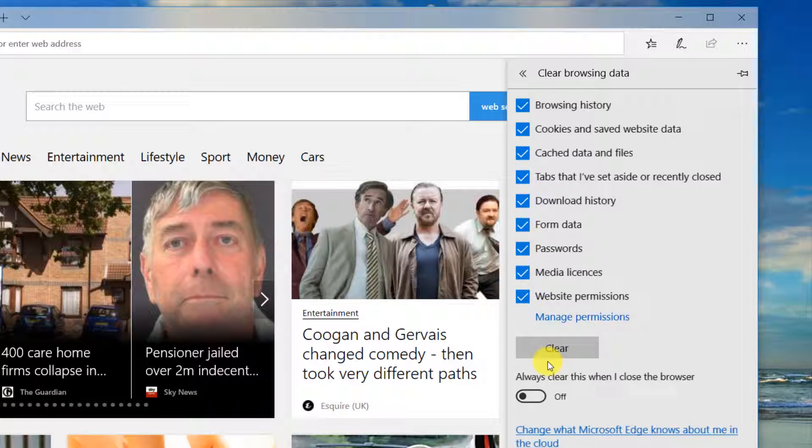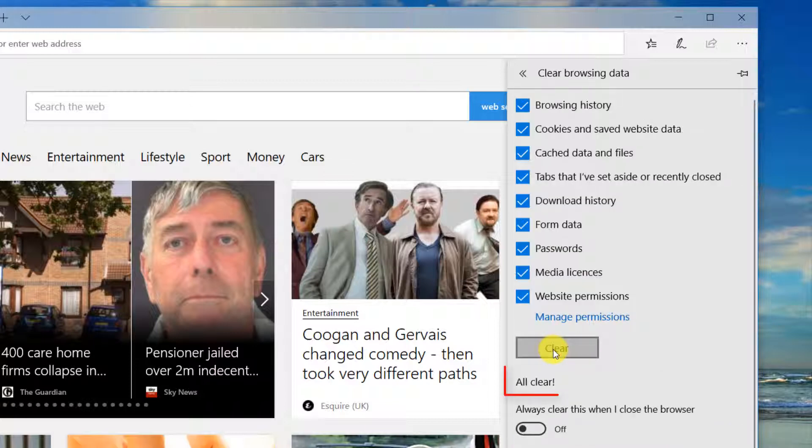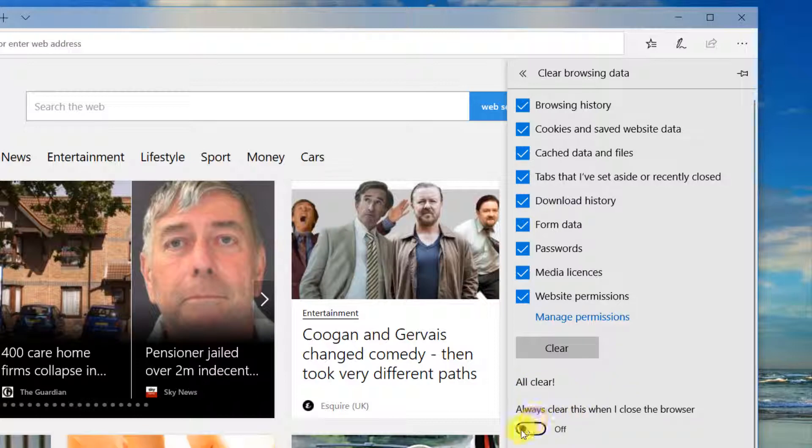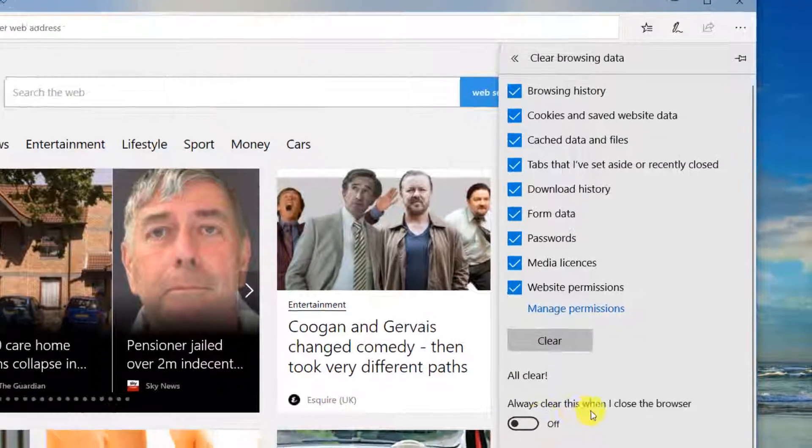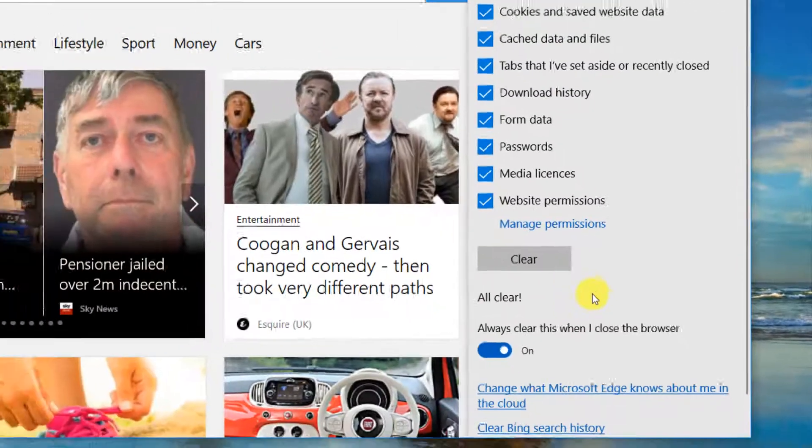A message will appear once it's done saying all clear. If you'd like, turn this button on which says always clear this when I close the browser and then you won't have to worry about it again.